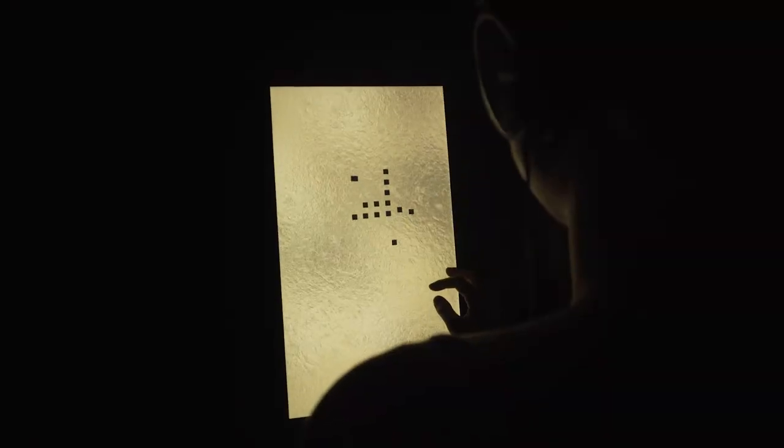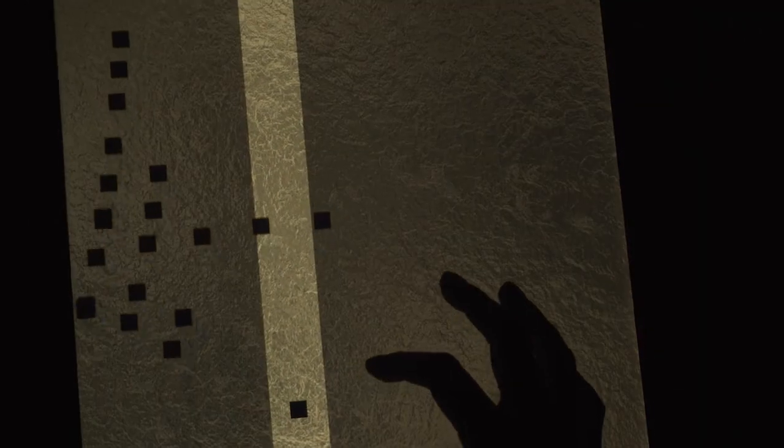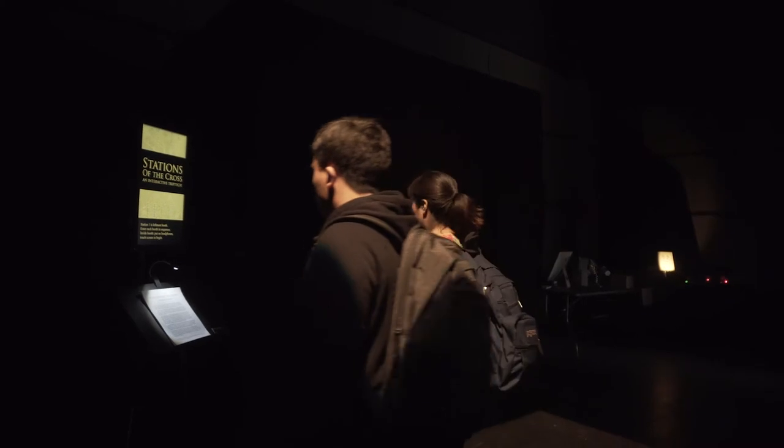The Stations of the Cross is an experimental video game installation. It's a series of three stations, each of which is an abstract, contemplative art game that can be encountered in the space of a couple of minutes or a longer time frame, depending on the pace and inclination of the player.